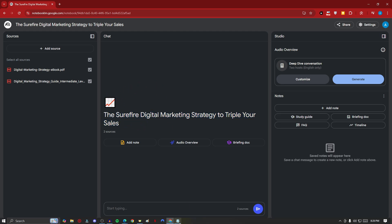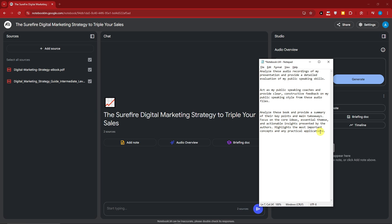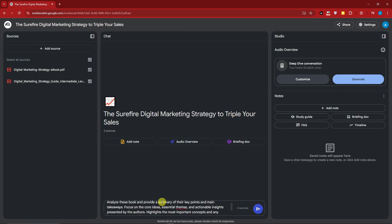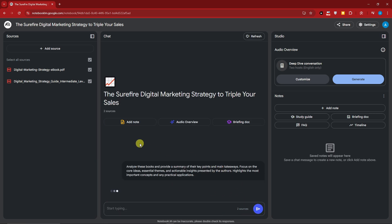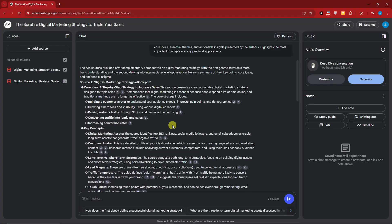I have a prompt ready: 'Analyze these books and identify essential themes.' I'll make sure everything is spelled correctly, then click Enter. This should take only five to ten seconds.